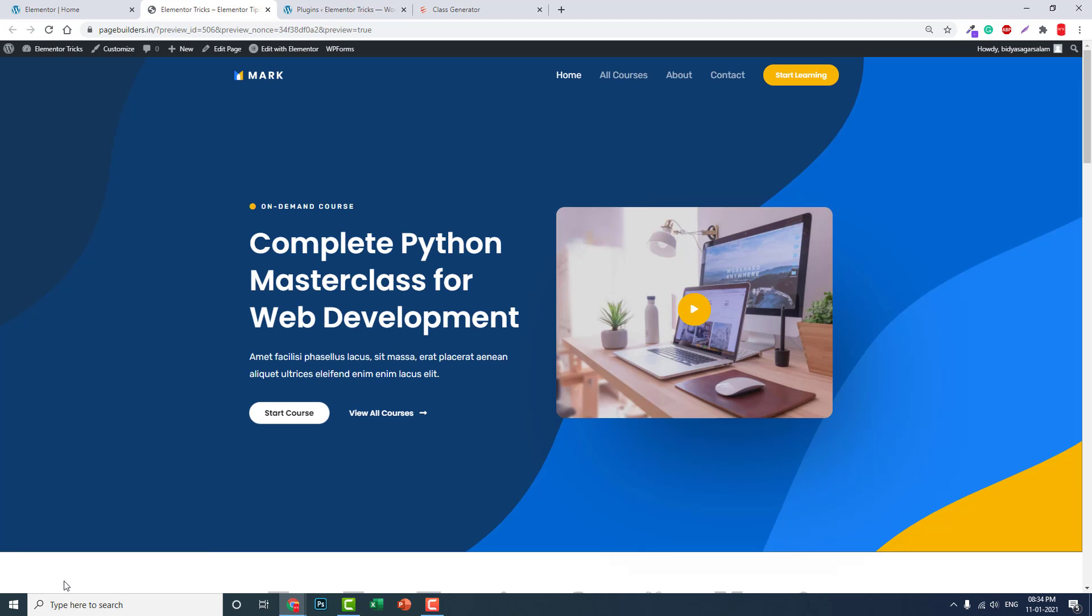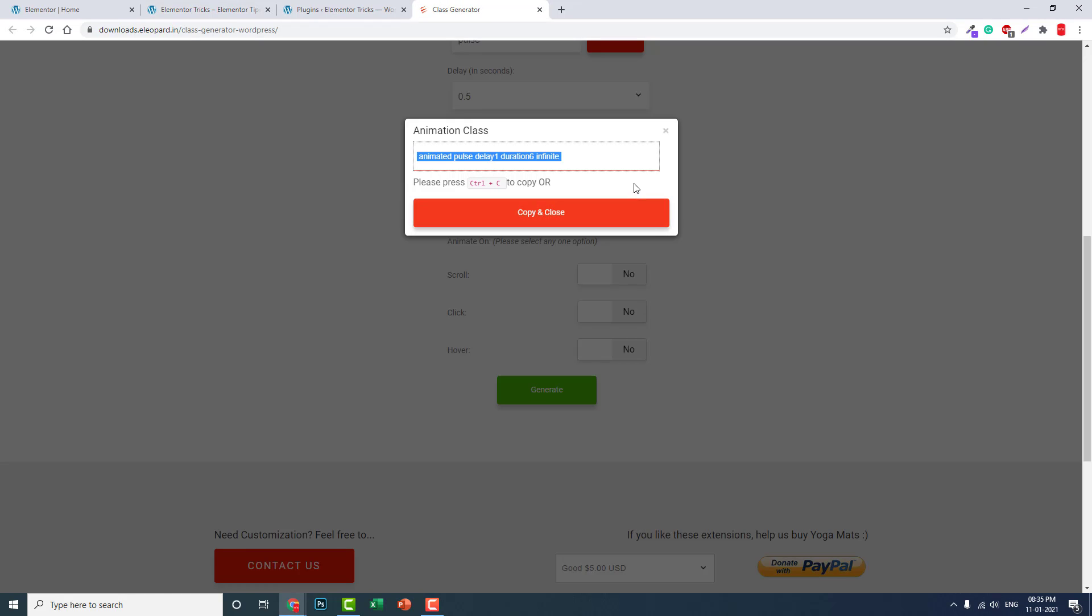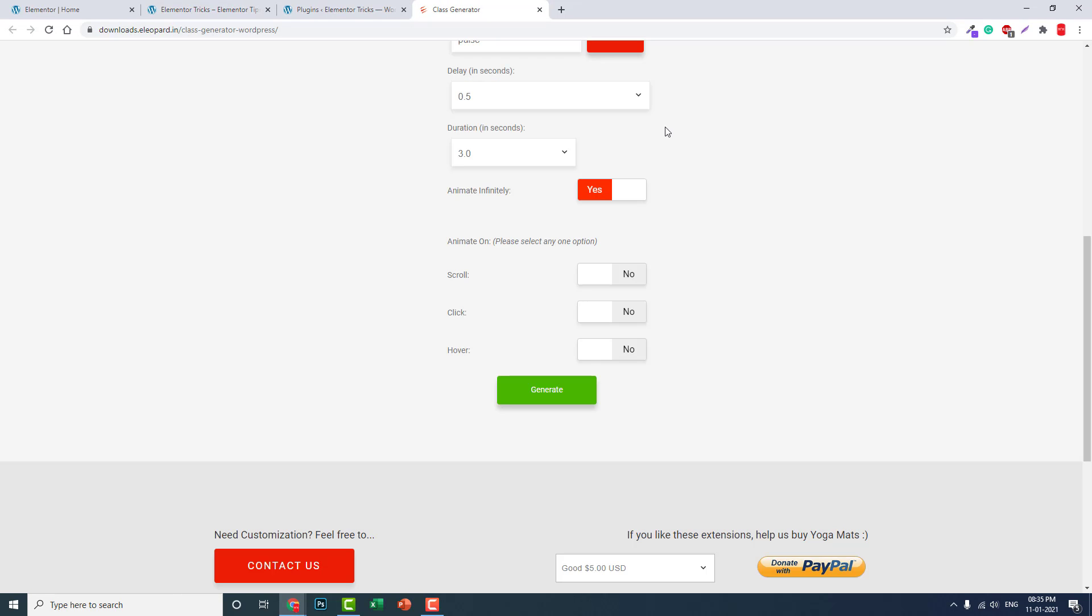You can preview it. As you can see, it is pulsating very slowly. If you want to pulsate quickly, you have to change the setting here.